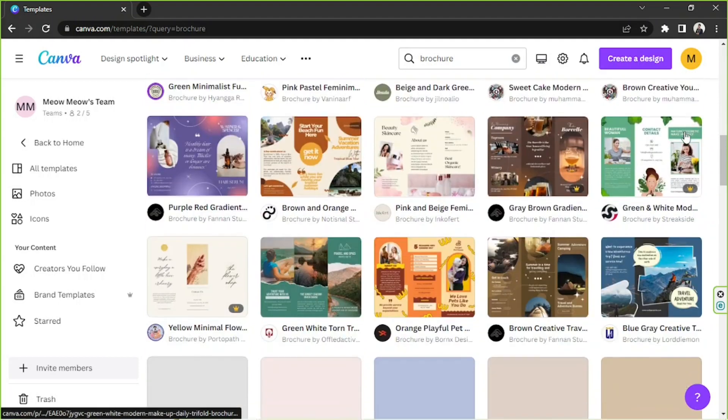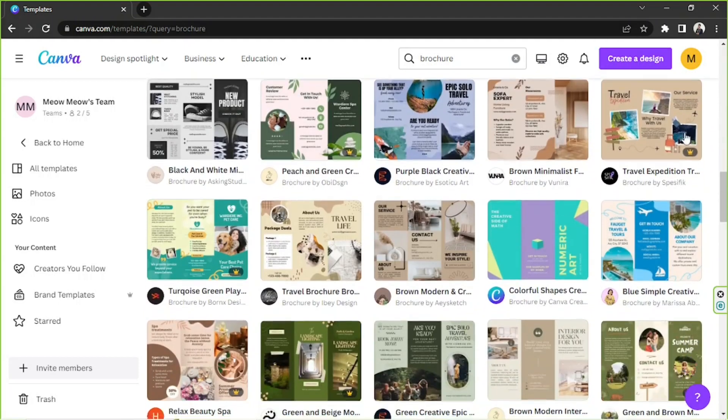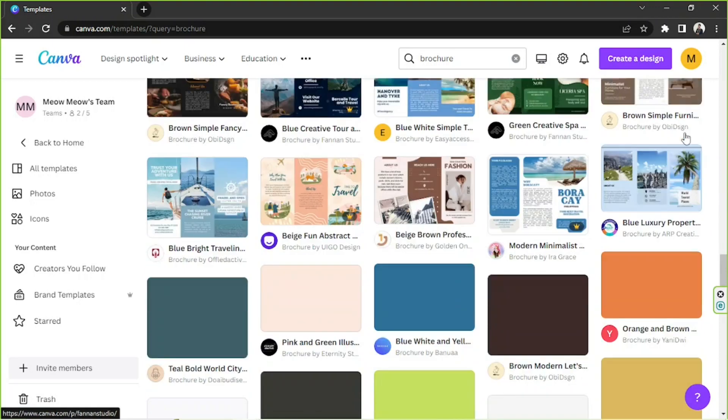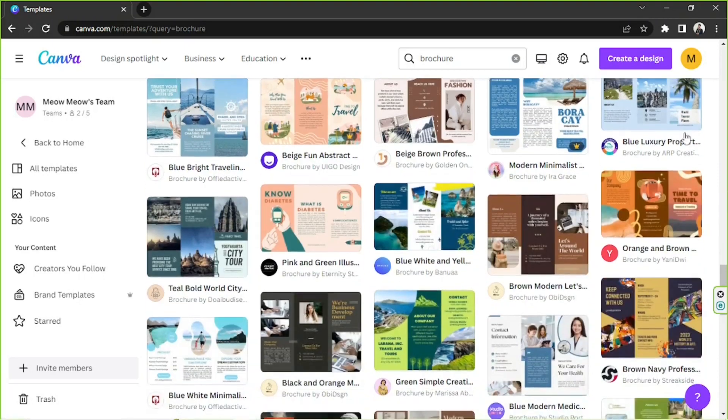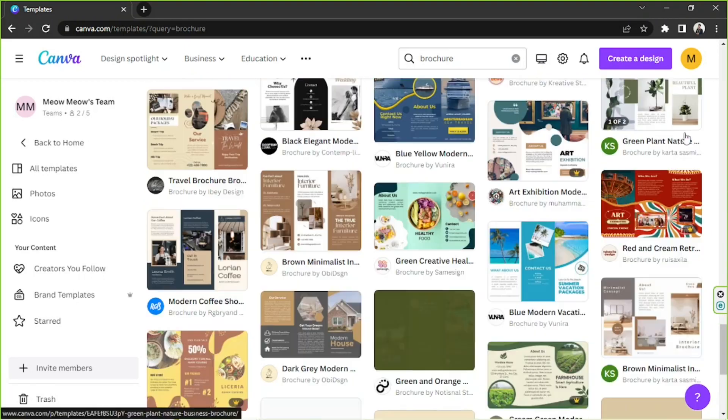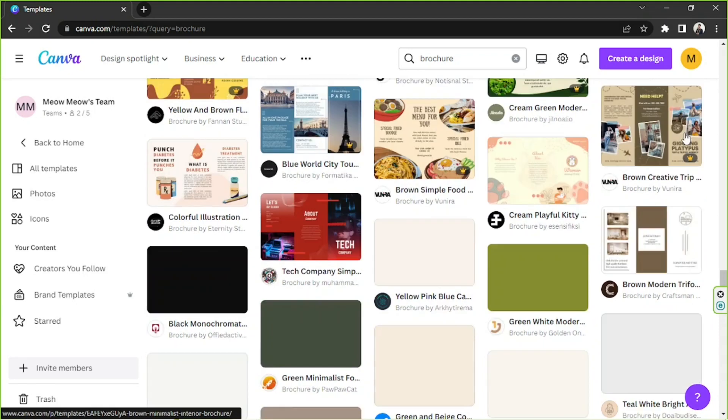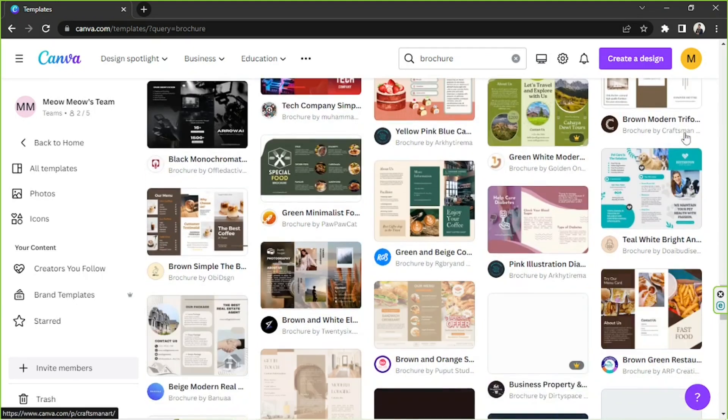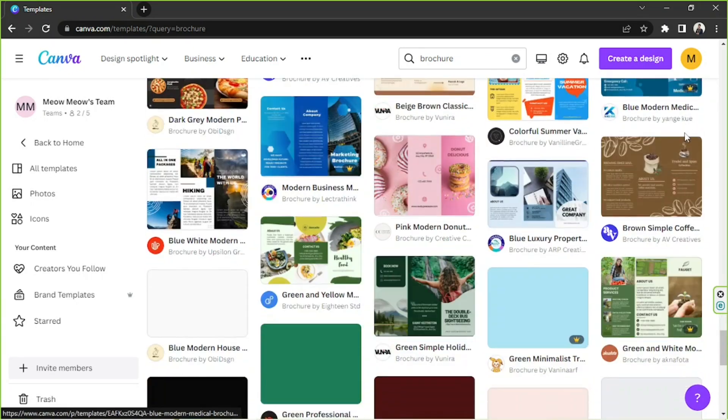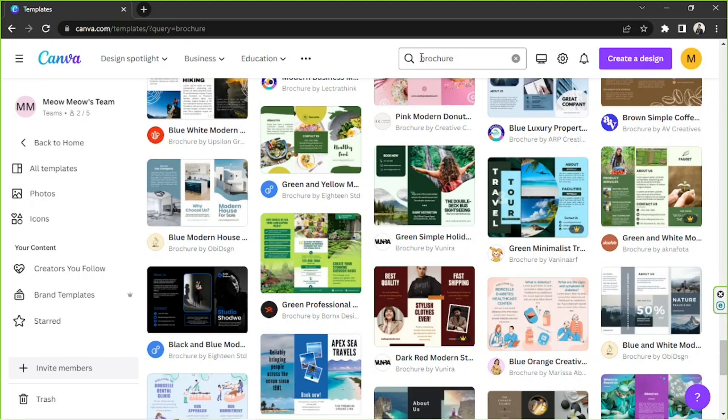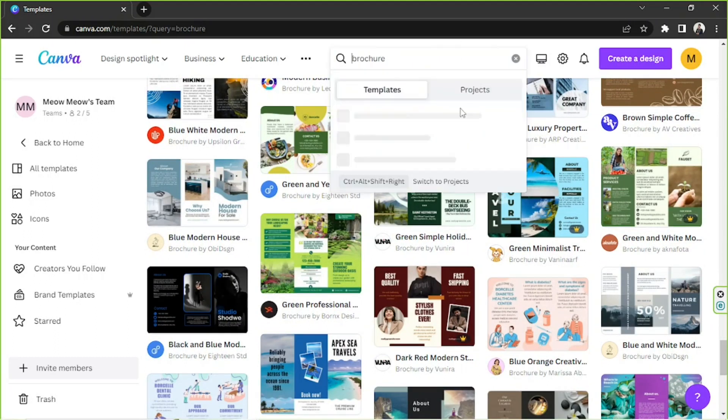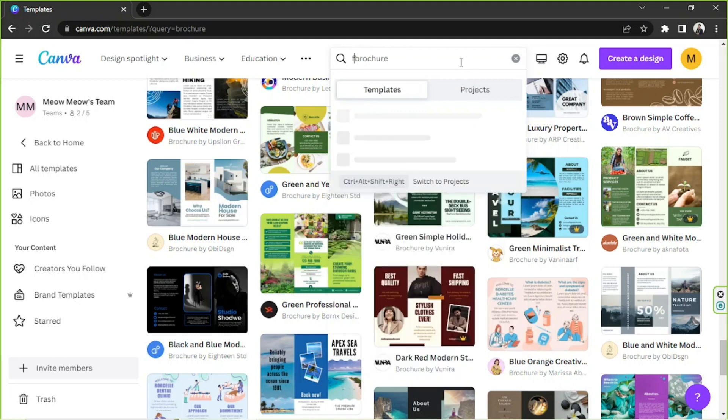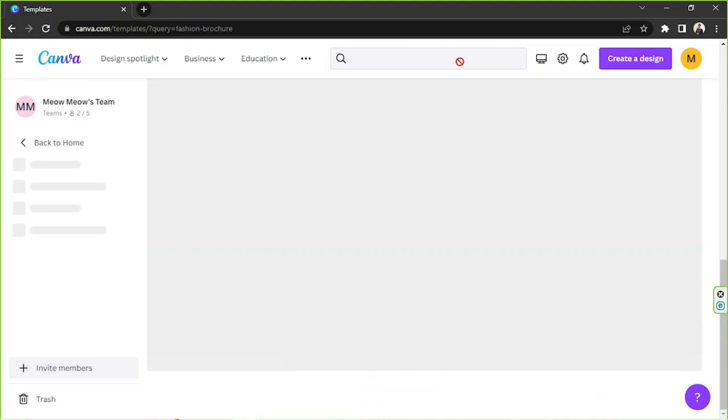You can scroll down and select the templates that you think looks nice or you think looks close to what you envision or to what you have in mind. But if you have a specific template in mind, you can also use that specific keyword. So go to the search bar right over here, and if you're creating a specific type of brochure, say for example fashion brochure, you can just type that there and then hit enter.